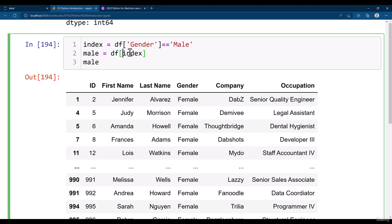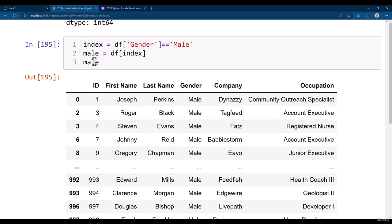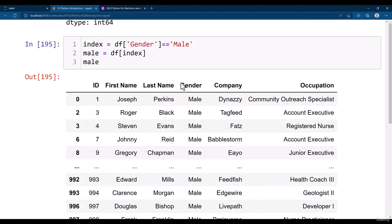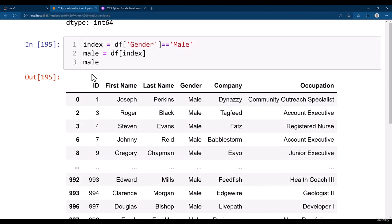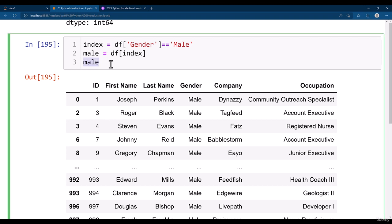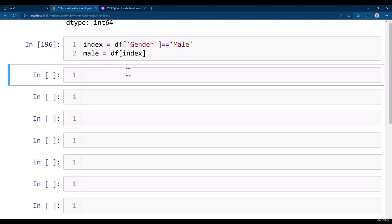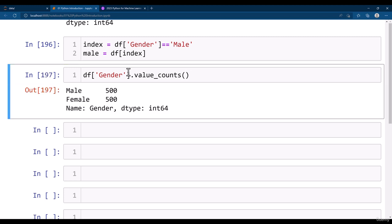Let's go ahead and get the male gender dataset once again. Similarly, like I had just shown you previously, you can get the female gender data as well. You can also get the counts. For example, you can simply do gender and then dot value underscore counts. With this you will be getting the counts of each of these values. It says that there are 500 male and 500 females in your dataset.